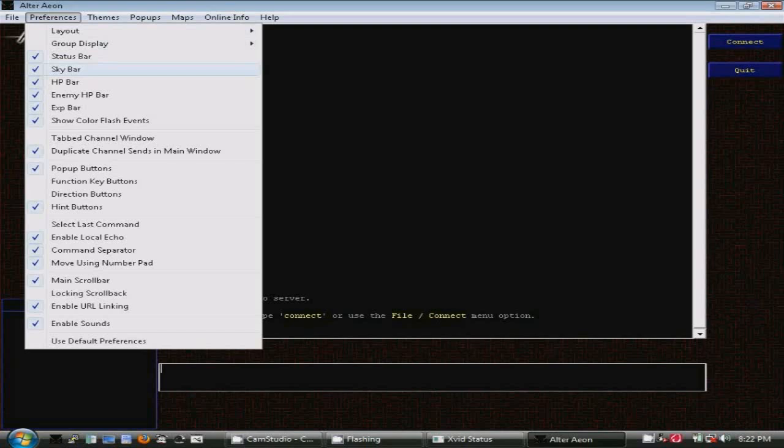Notice here the Show Color Flash Events option. This has the screen flash to alert your attention to significant events. For example, your screen will flash red if your character is inflicted with heavy damage.